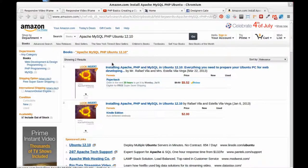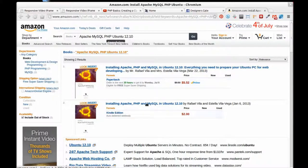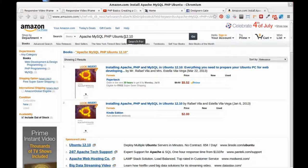Just search for 'Apache MySQL PHP Ubuntu 12.10' and you'll find it. I use it again on this new build of Ubuntu 13.04, so it would still be good. You can get the Kindle edition or the paperback. I would appreciate it — that would help me a little with maintaining the web pages and buy me a coffee.